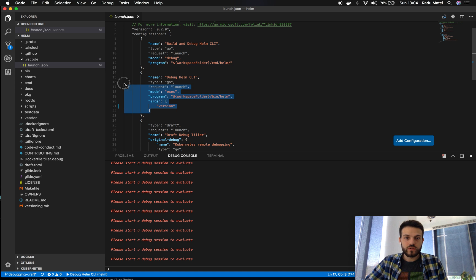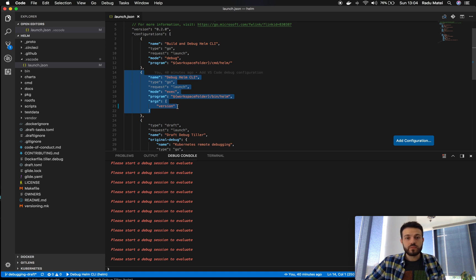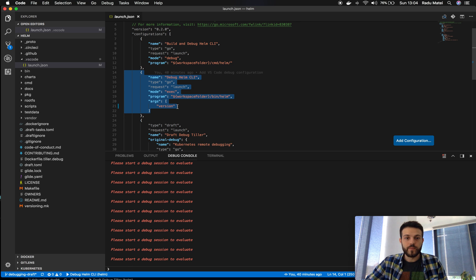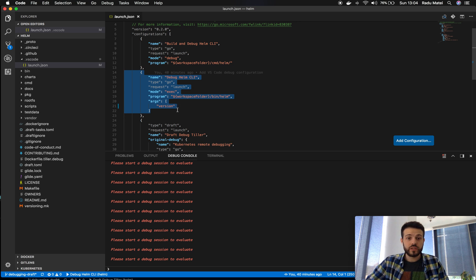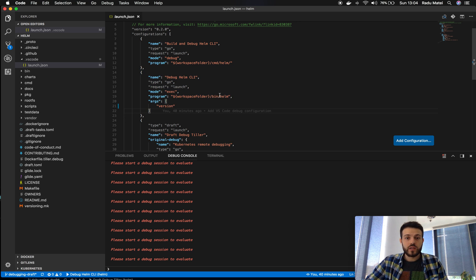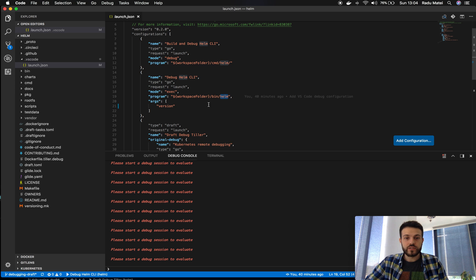We will use the second version simply because it's faster to launch a binary rather than build it, and specifically we will execute Helm version.